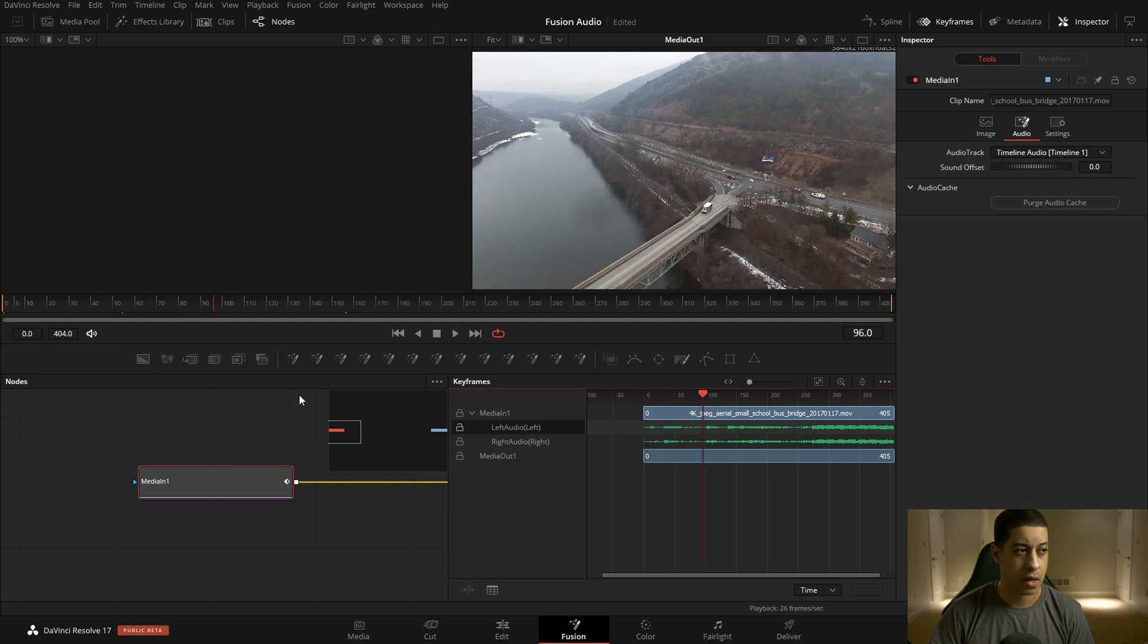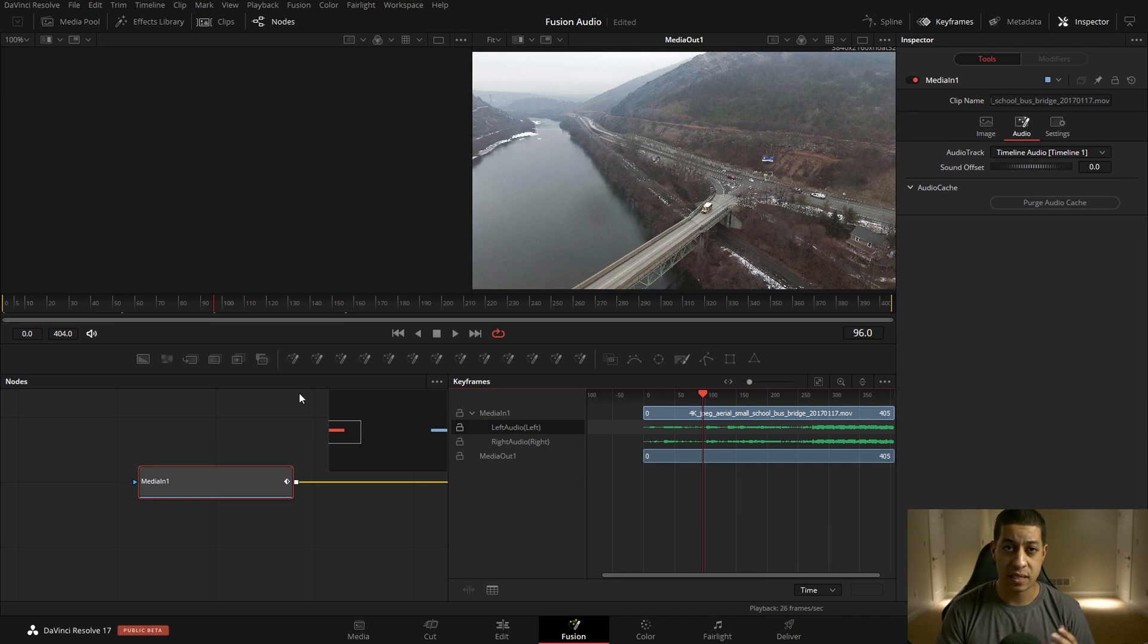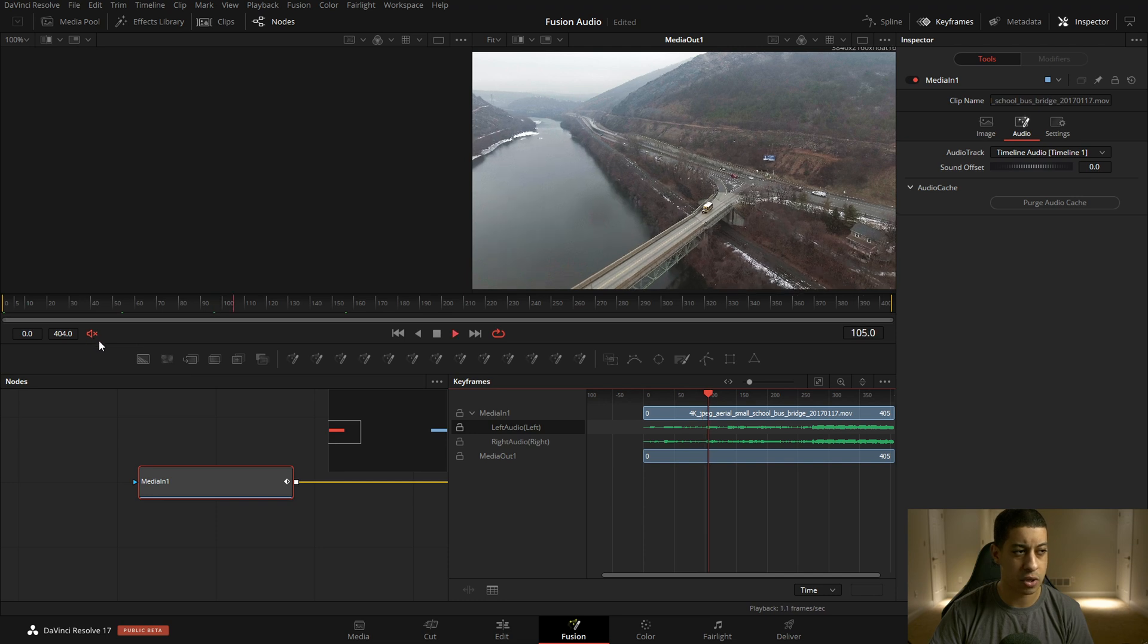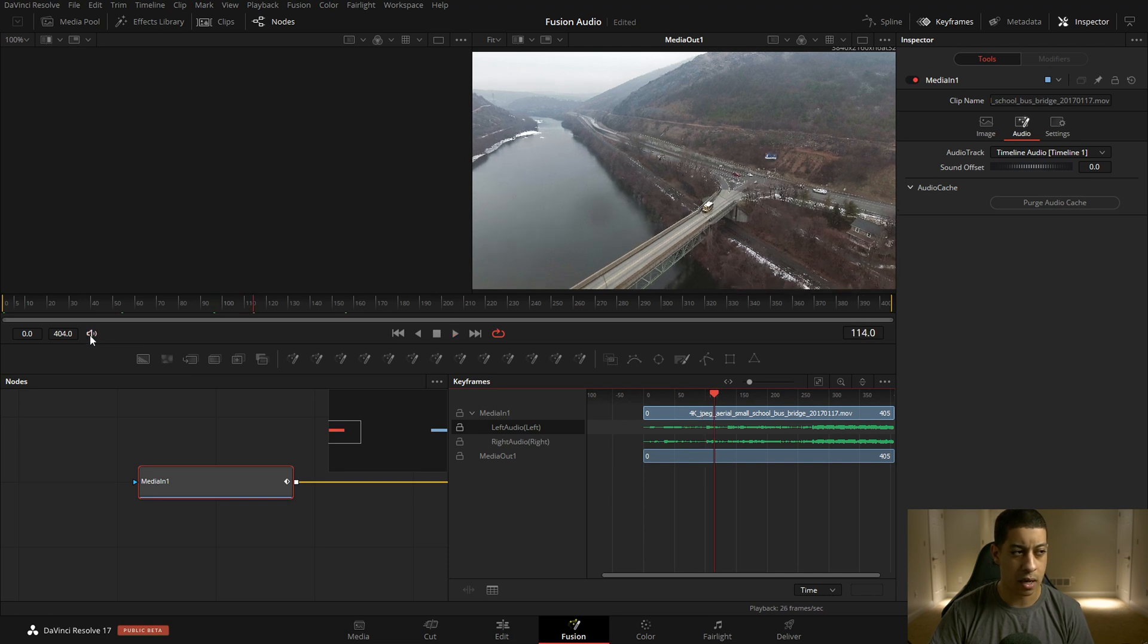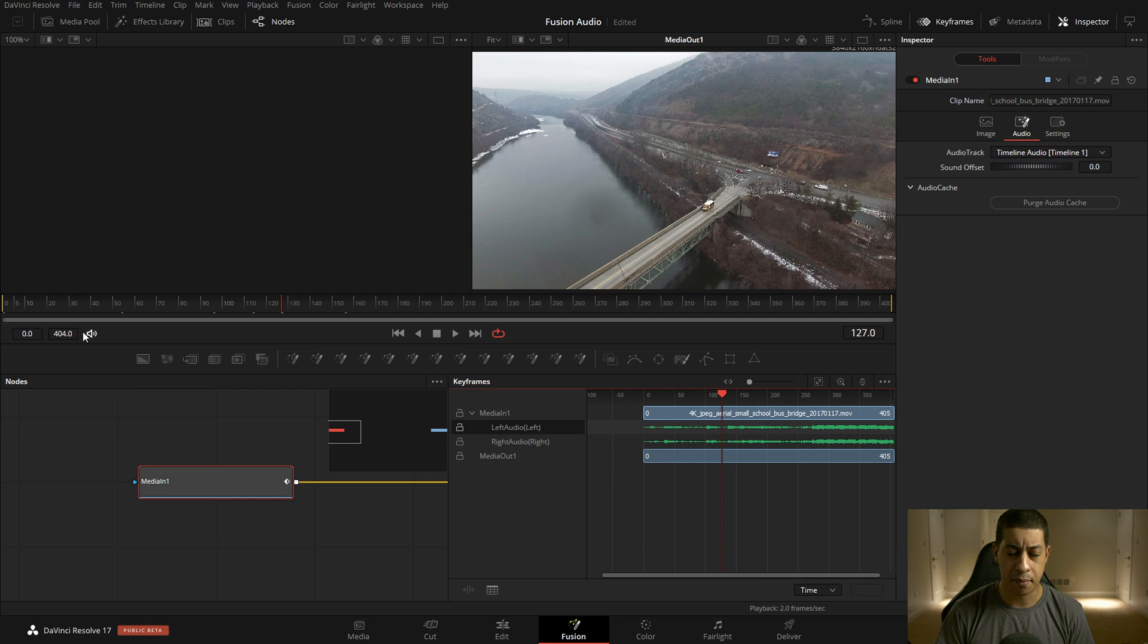There we are. If you want to stop, so maybe you're jumping back and forth and you don't want to hear it, you can click right here to mute, unmute. There aren't any volume controls that I'm aware of yet, but that's how you would do that.